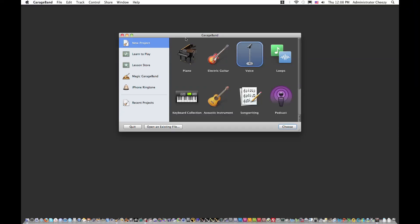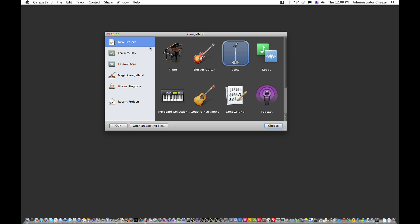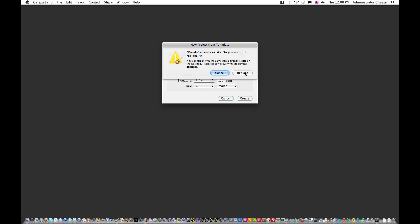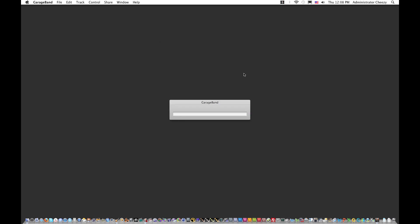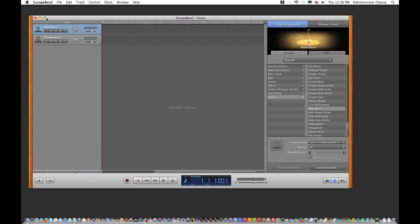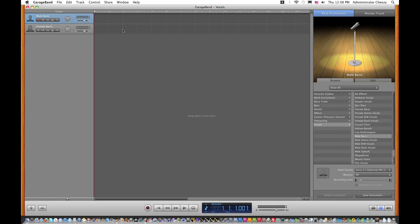Hi guys, I'm here with another GarageBand tutorial and I'm going to show you how to record vocals in GarageBand. The first thing you want to do is create a new project and go to Voice. Let's call this project 'Vocals'. I'm going to show you two different ways to record vocals inside of GarageBand.